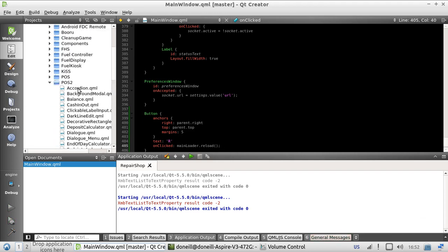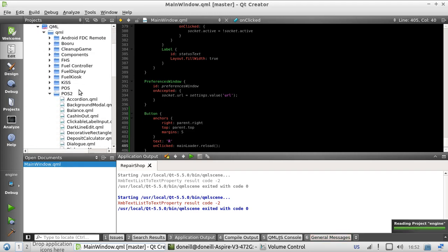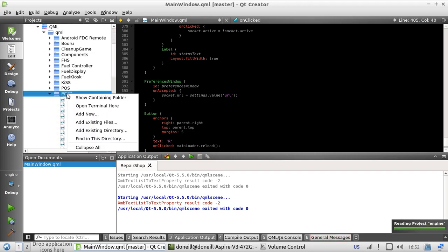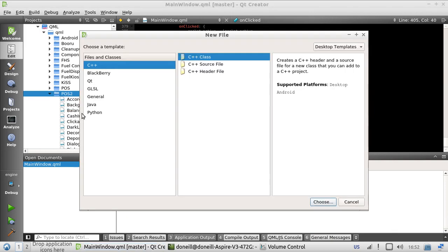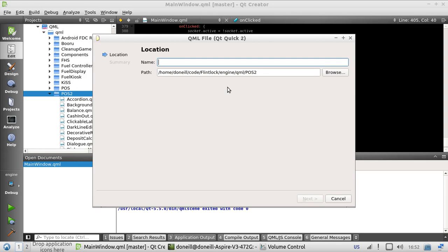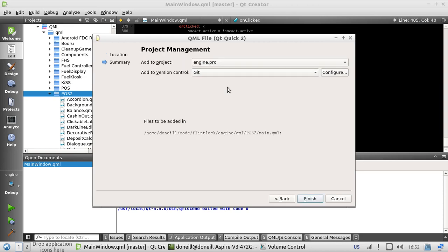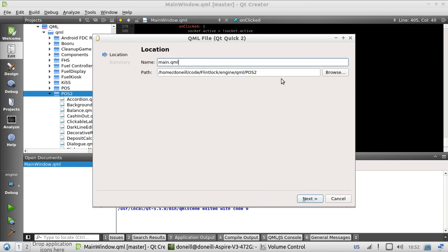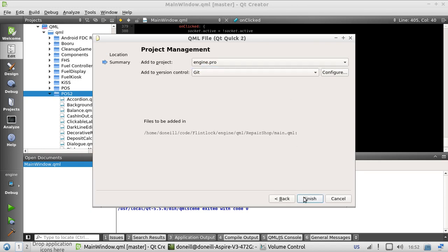And the last step is to recreate main.qml, which will serve as the loader component. Oops. Put it in the right place. There we go.